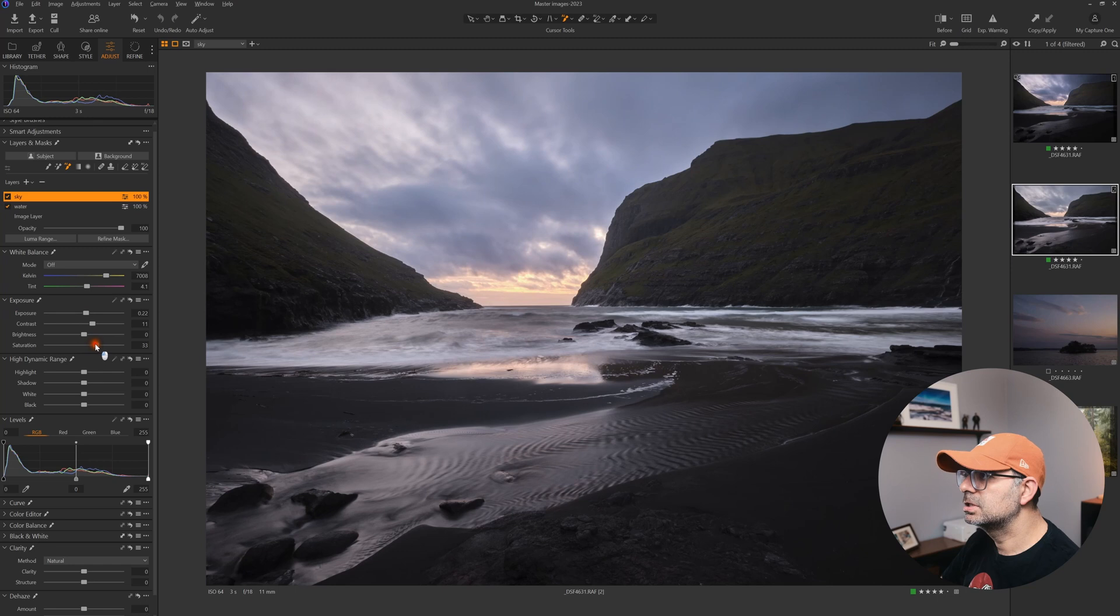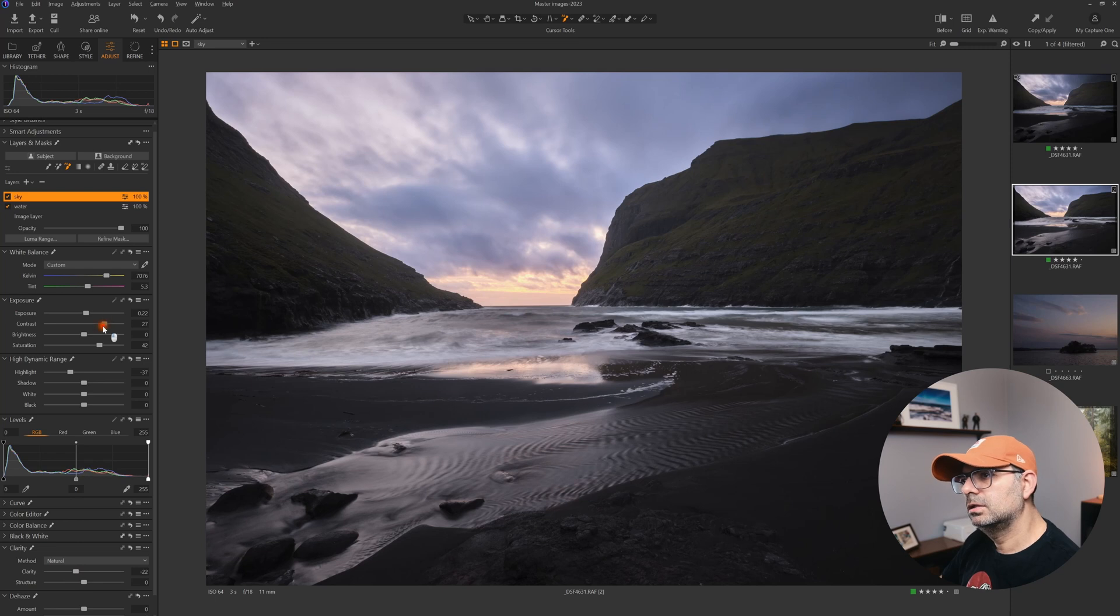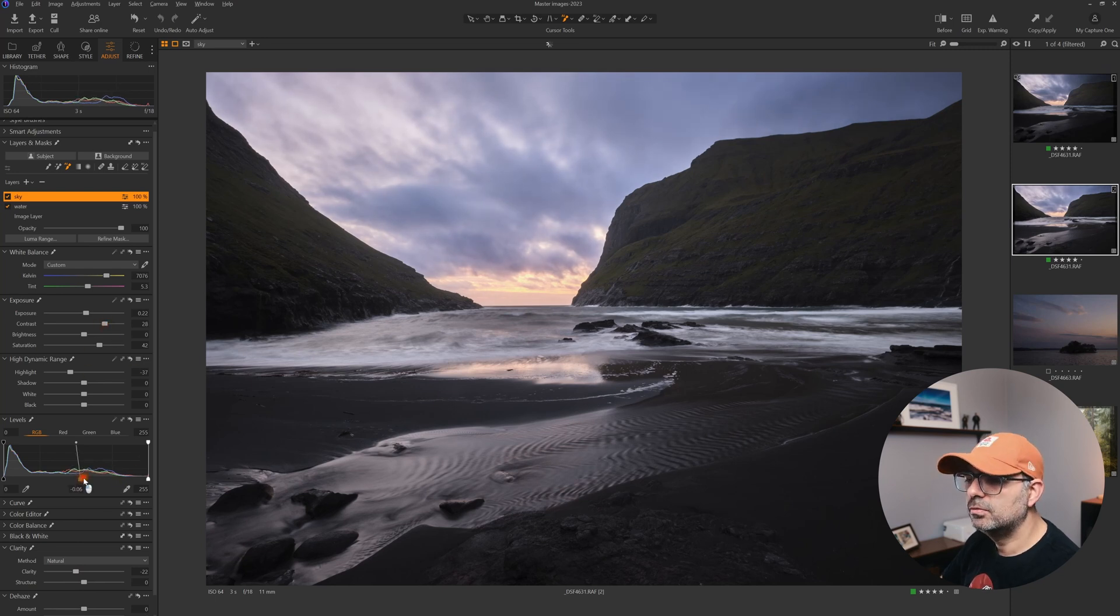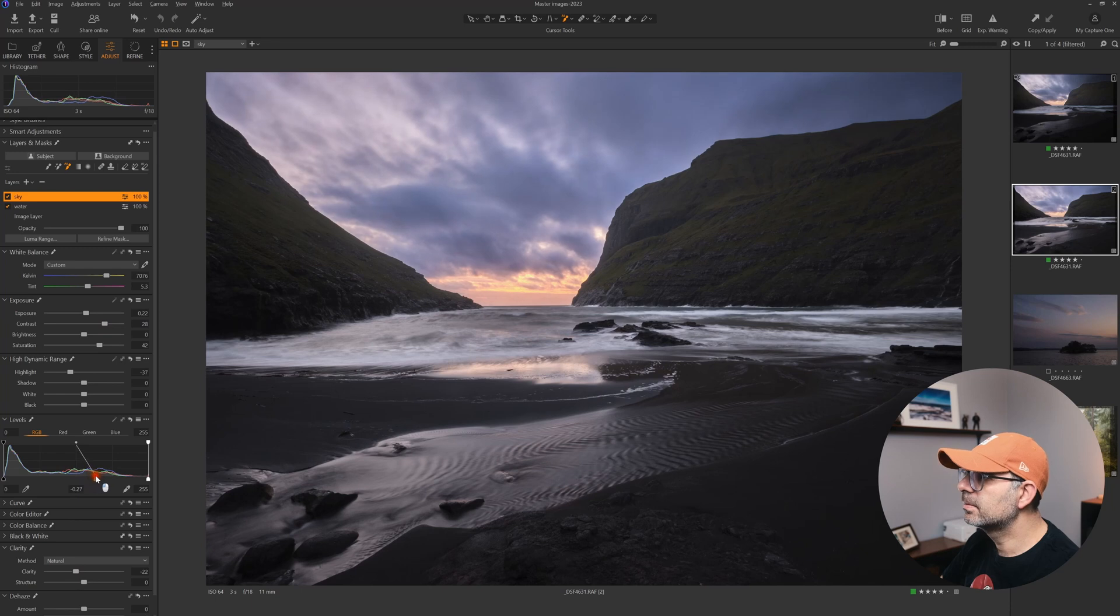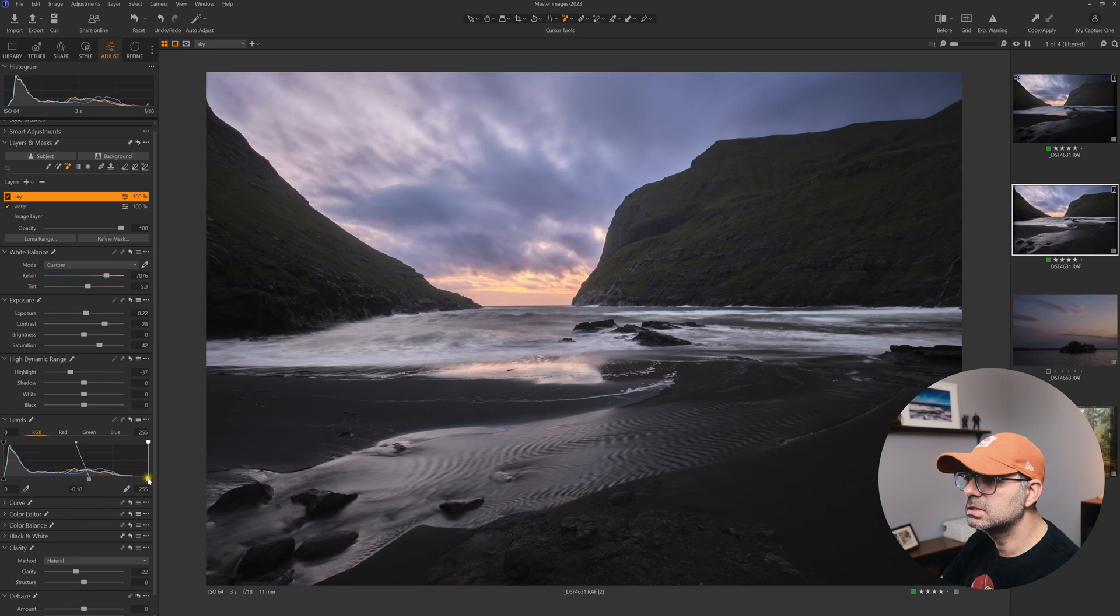I'm going to reduce the clarity in the sky and increase the contrast a touch more, working with levels just to bring out all those nice details in the sky.